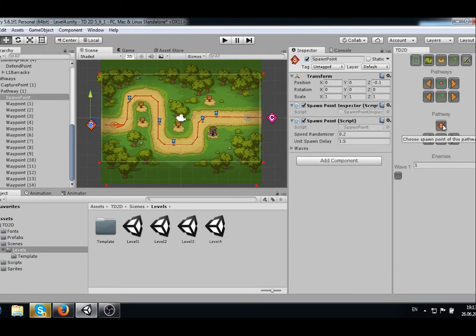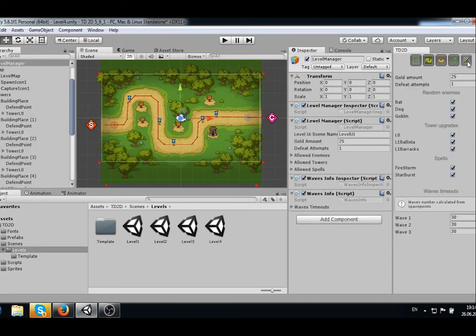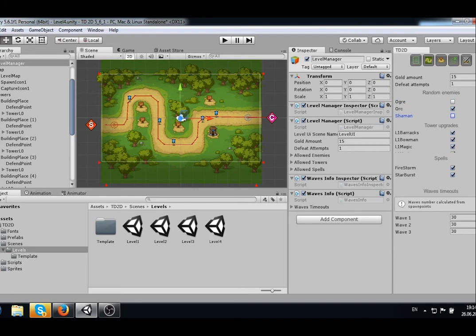Now let's tune the number of waves and attackers. Go to the General Level Options tab. Here we can set up the following parameters: gold amount upon game start, number of attempts to capture (player's lives), choose the enemies list which will be randomly generated during the waves, choose the available upgrades for the towers, choose the available spells, and tune the time between waves.